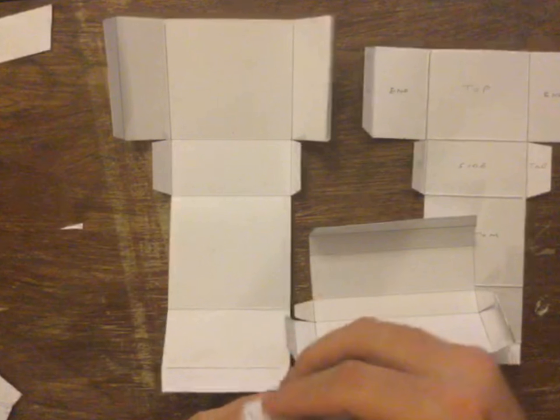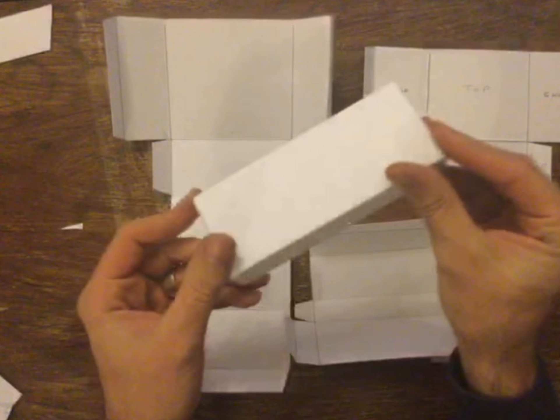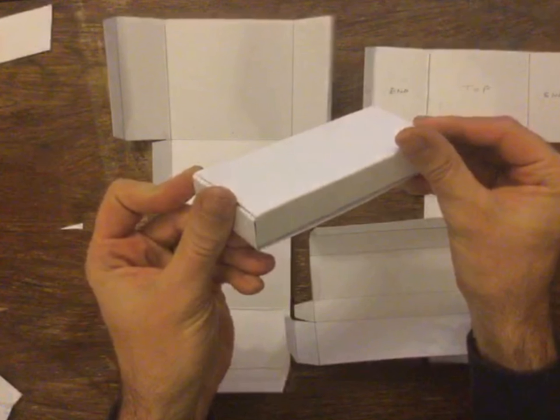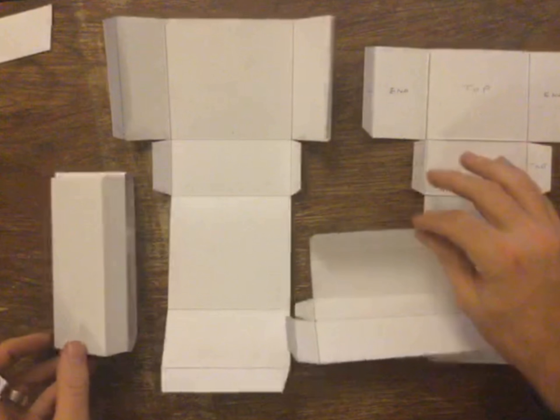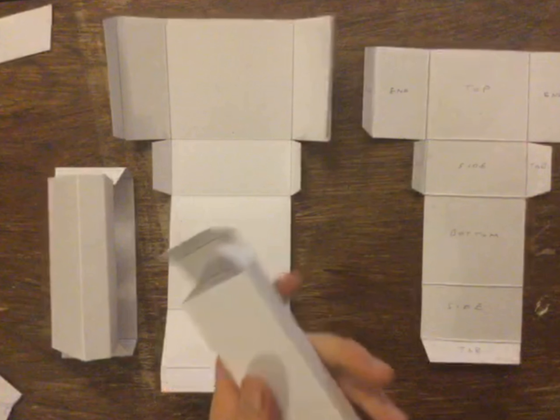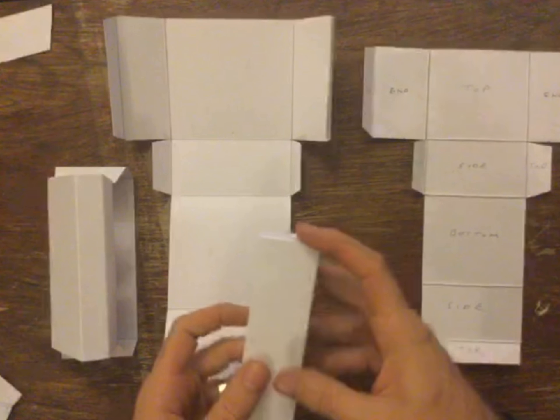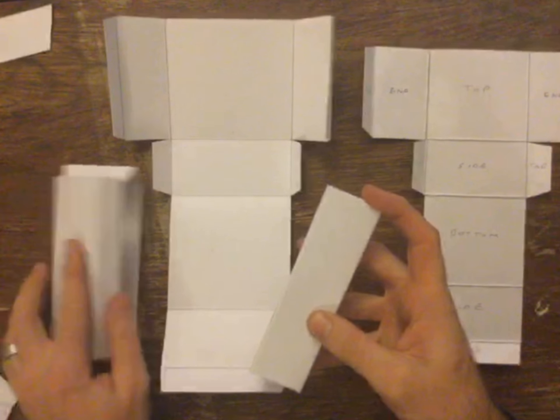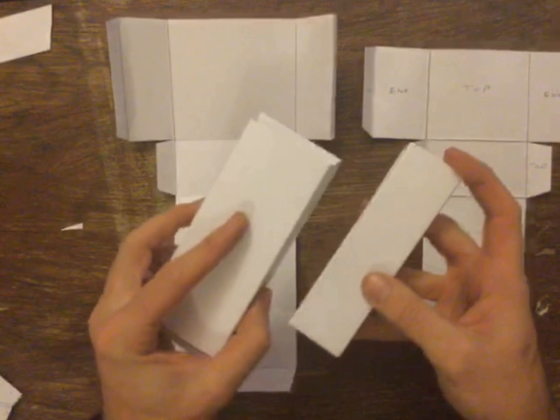I've got this kind of long, thin cuboid. I've got another long, thin cuboid here, a little bit thinner than this one, you can see.